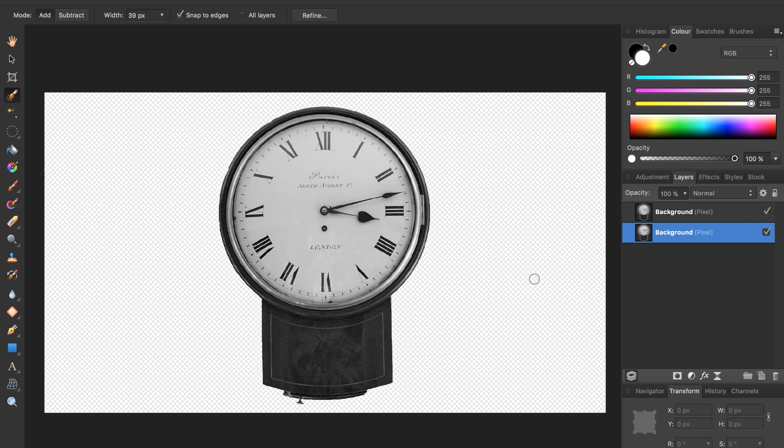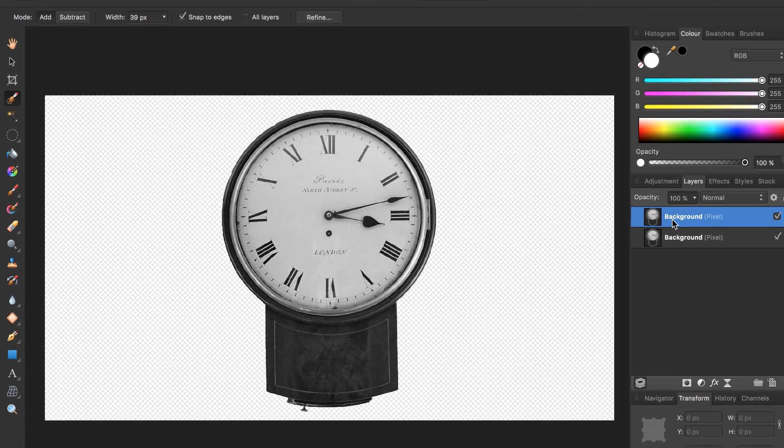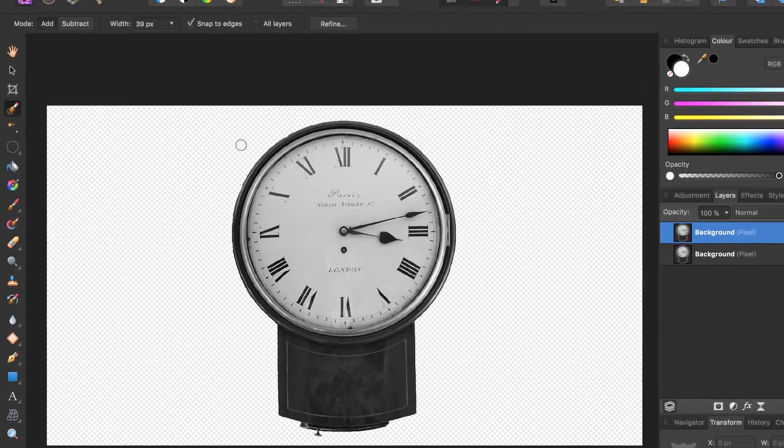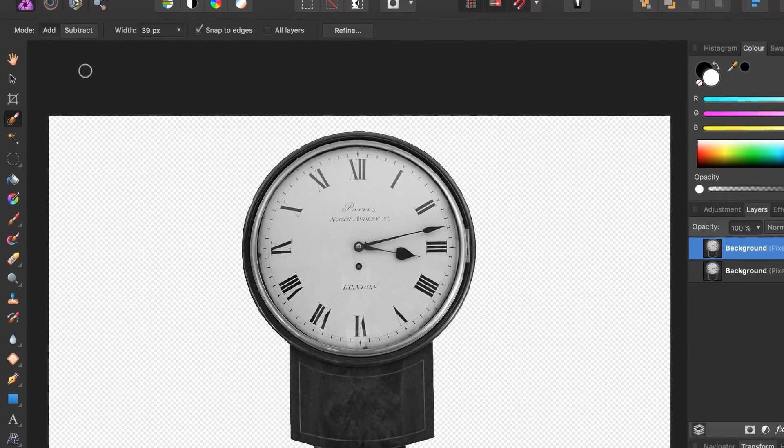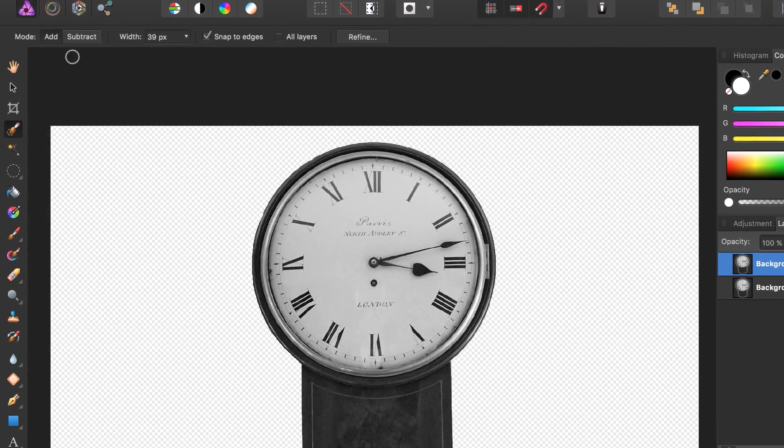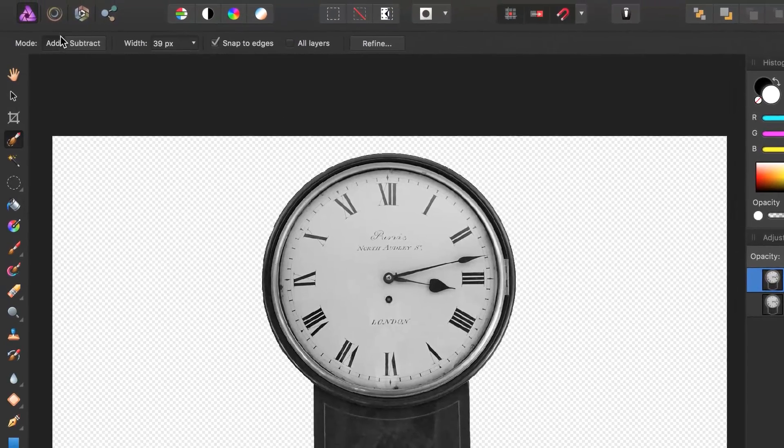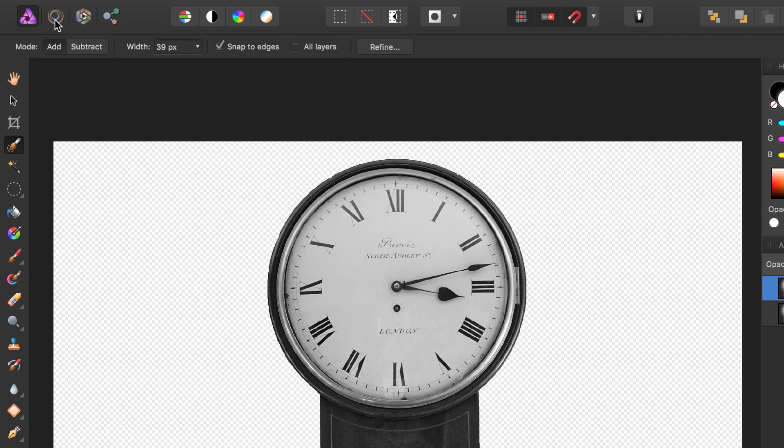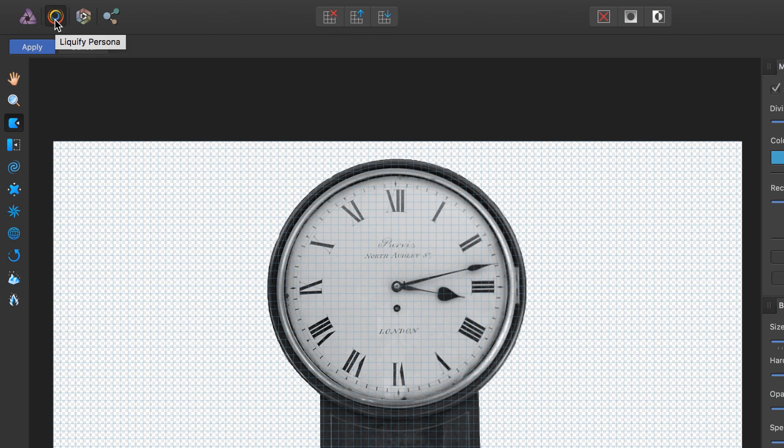Next, we need to select our top layer. Come click on this top layer. Then we're going to go to the liquify persona. The liquify persona is up here at the top left, this little spinning circle. Click on that.